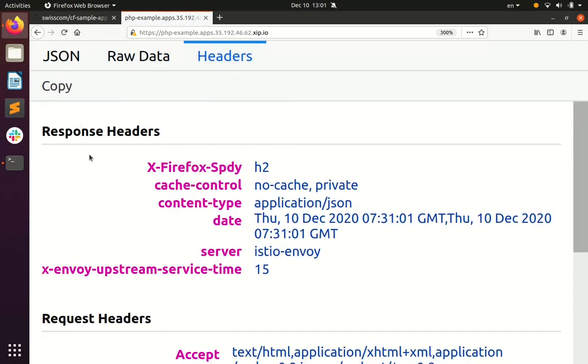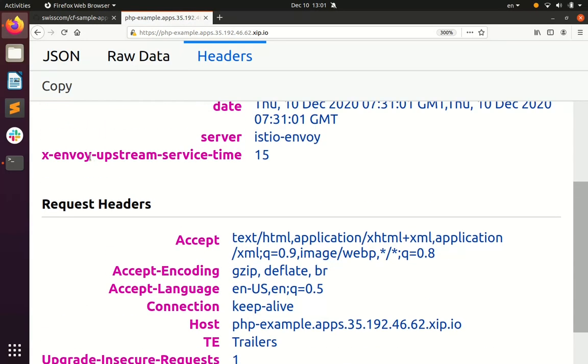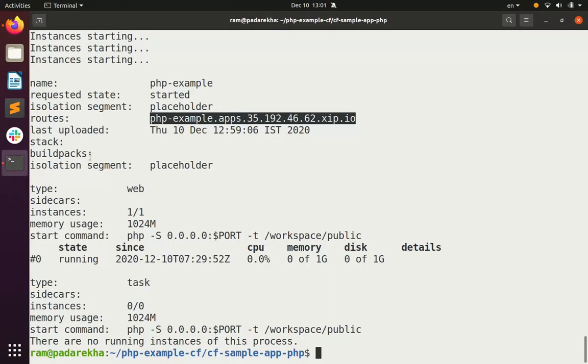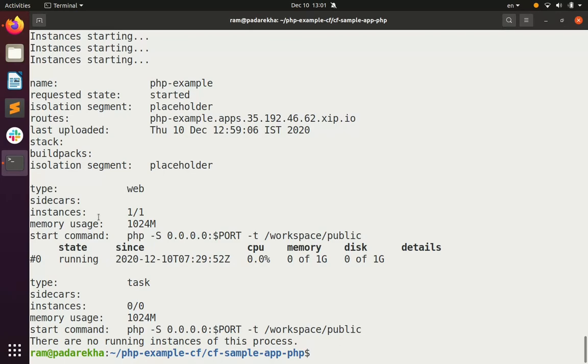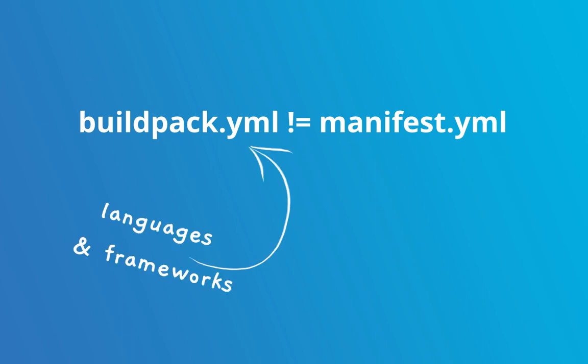Now one thing to remember, the buildpack.yaml is different from the manifest file. There are Cloud Foundry tutorials that specify a manifest file as well and the manifest file is also a simple declarative format contained in a text file that contains certain parameters that are required for the app to start.